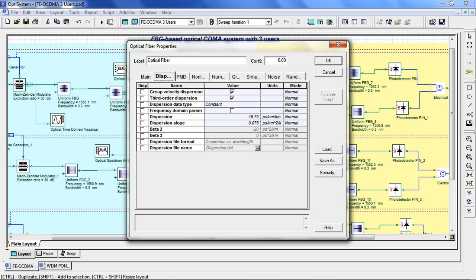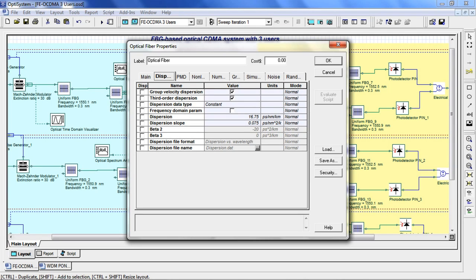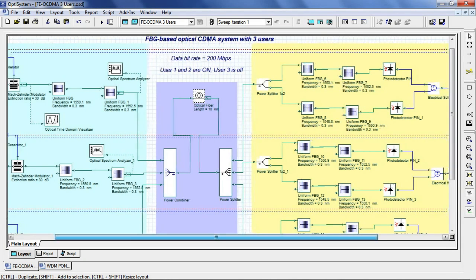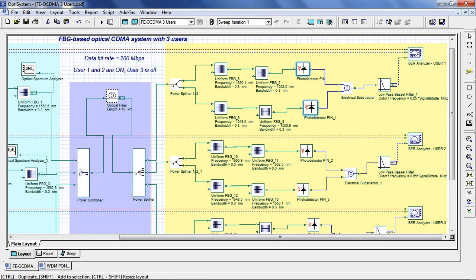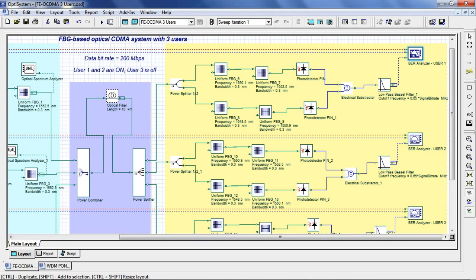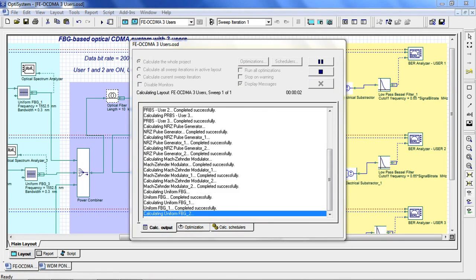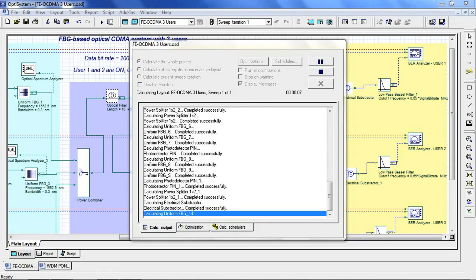The dispersion parameters and PMD parameters can be set accordingly. The receiver is comprised of two spectral filters and two photodetectors connected in a balanced configuration which perform the decoding with a low-pass filter and BER analyzer. Now let's run the simulation.